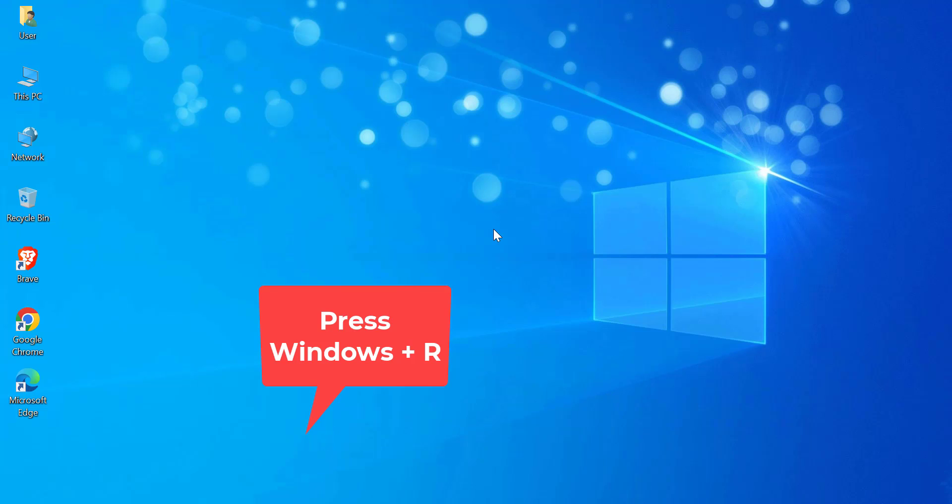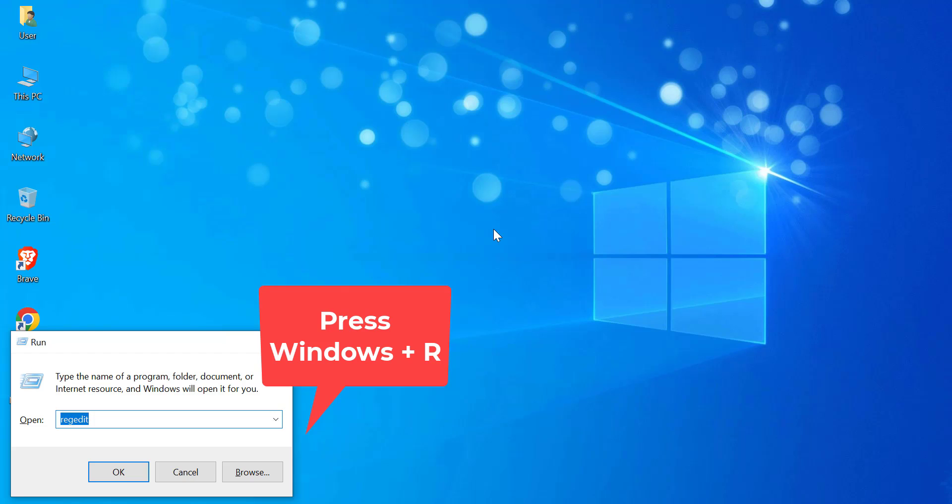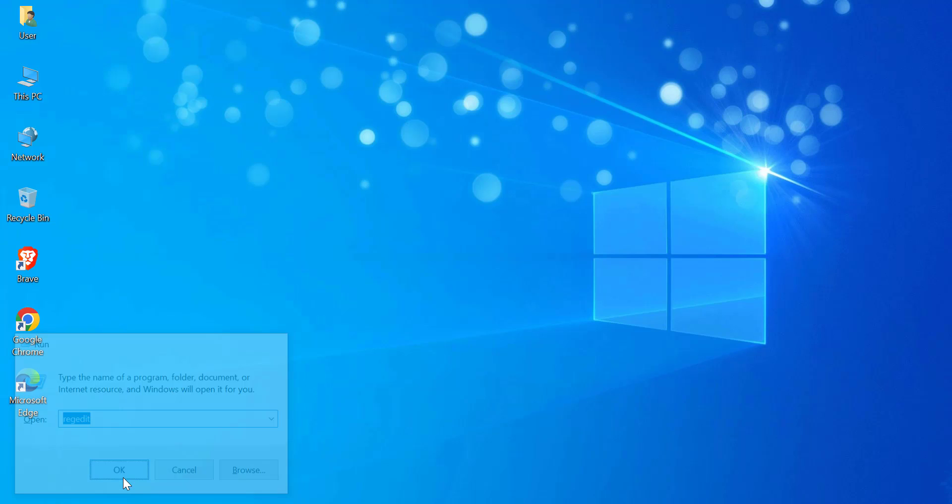Press Windows Plus R to open the Run dialog. Type Regedit and press Enter. If prompted by User Account Control, click Yes.